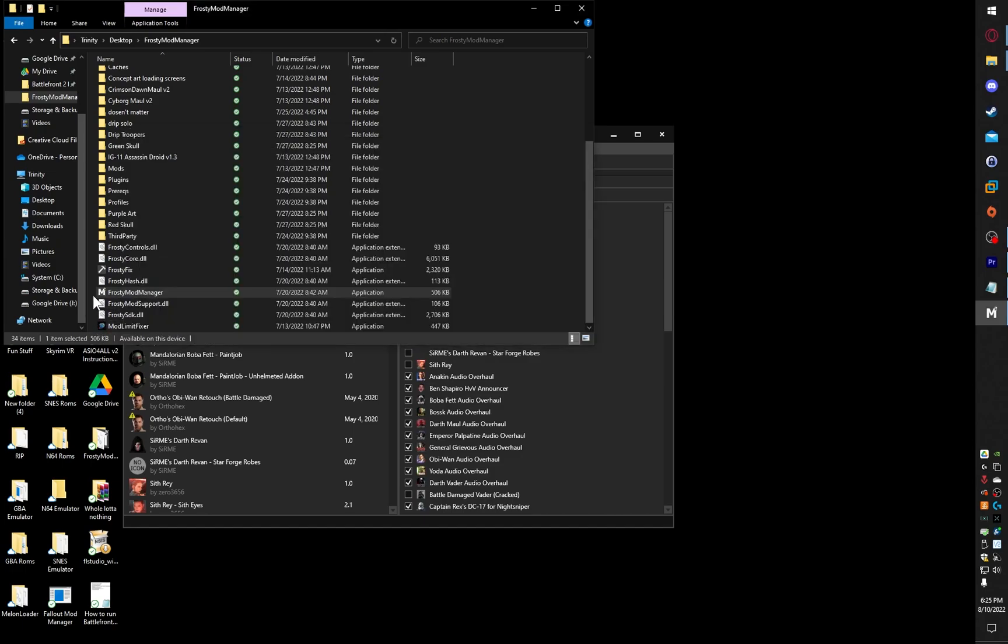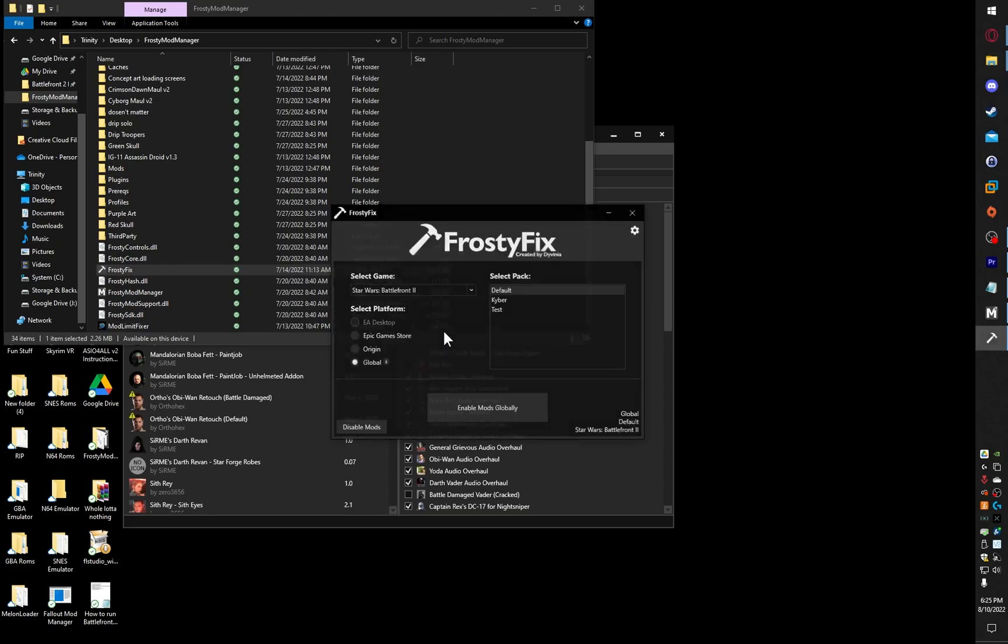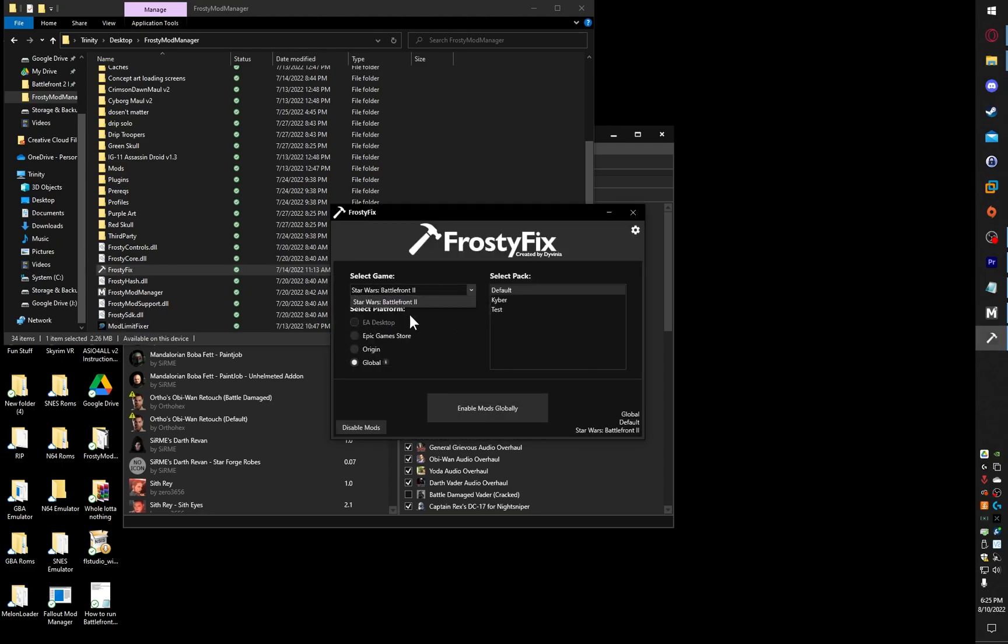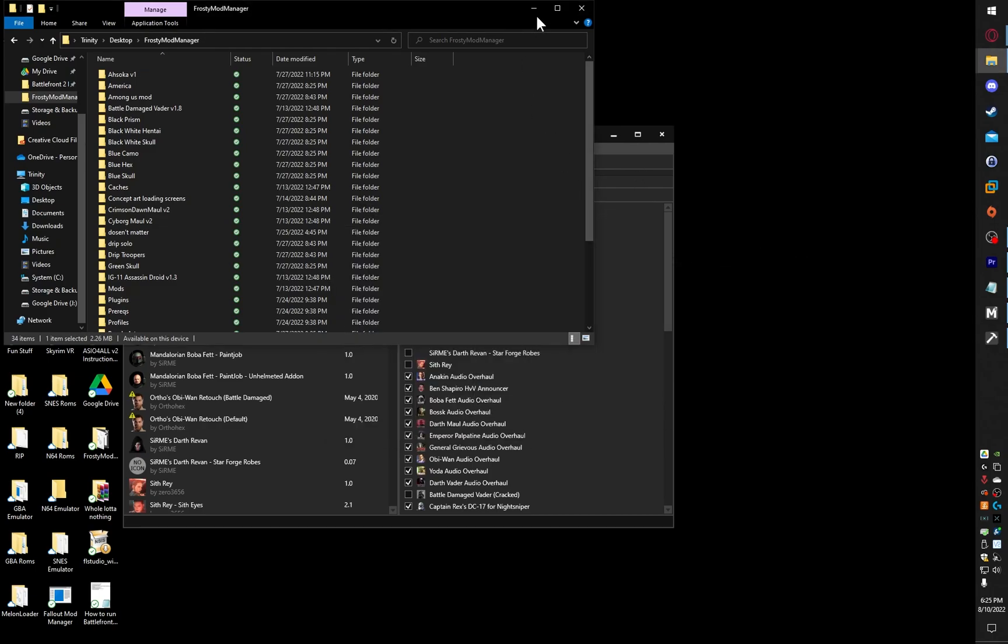go back to Downloads, and launch up Frosty Fix. What you're going to want to do is click on Global, and make sure that you have Battlefront 2 selected as your game. Enable Mods Globally. Wait for it to go through. All right, looks like it's good.